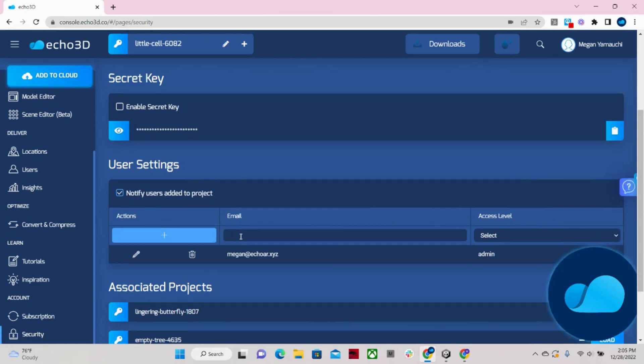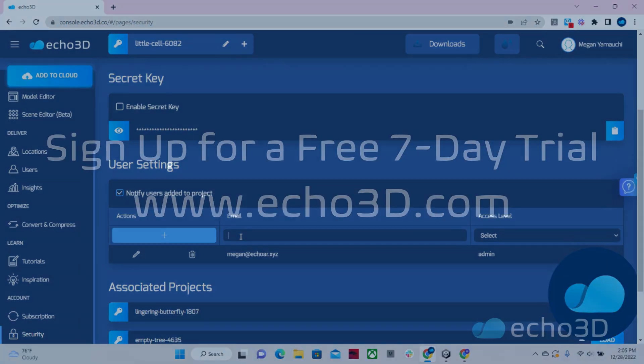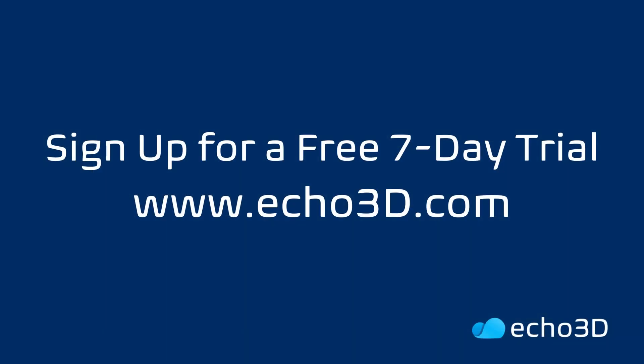I hope you enjoyed this quick demo of our Echo 3D platform. With so many possibilities and features for you to take advantage of, register for your free seven day trial on our website today. We'll see you next time.